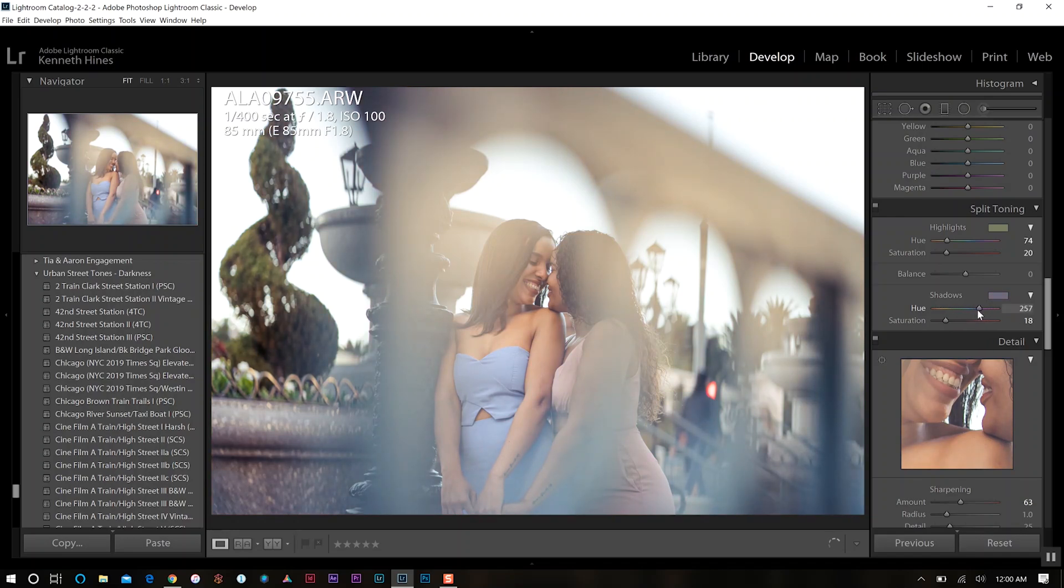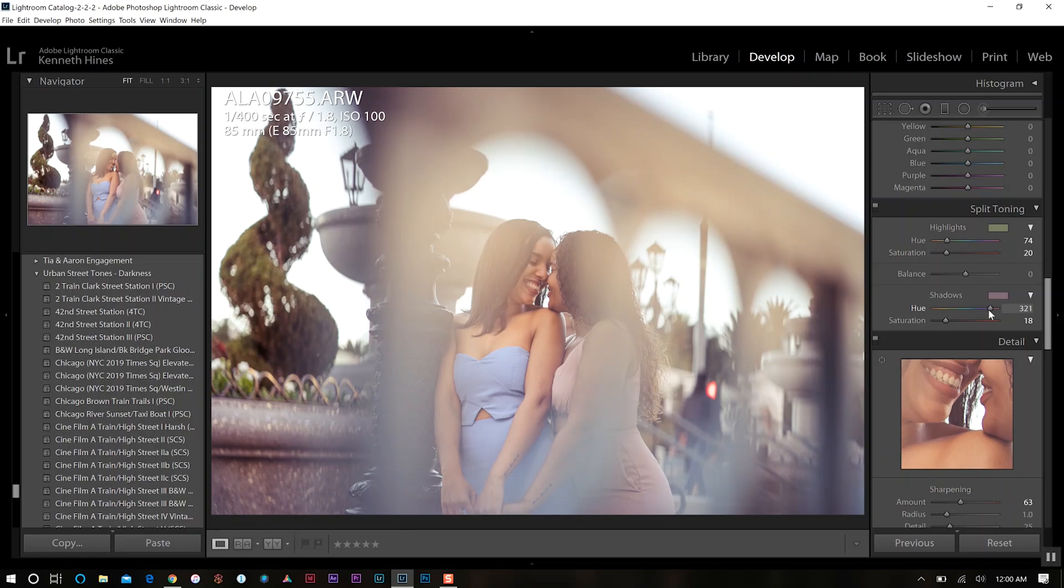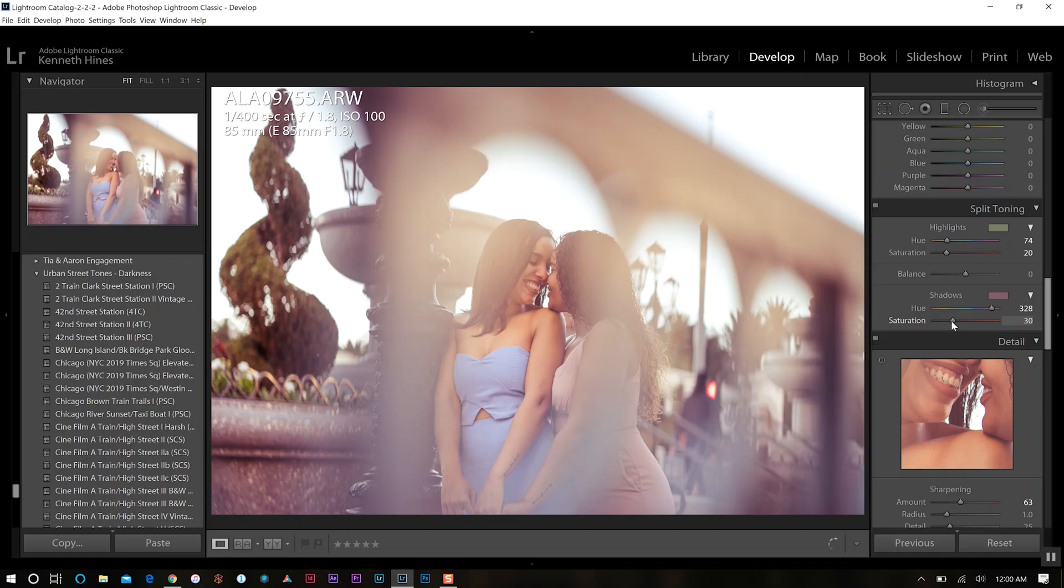For this one, I want to go a little bit more on the red-purple side. So we'll go about right there, and we'll come down maybe a little bit on the shadows. Let's add that little bit back.